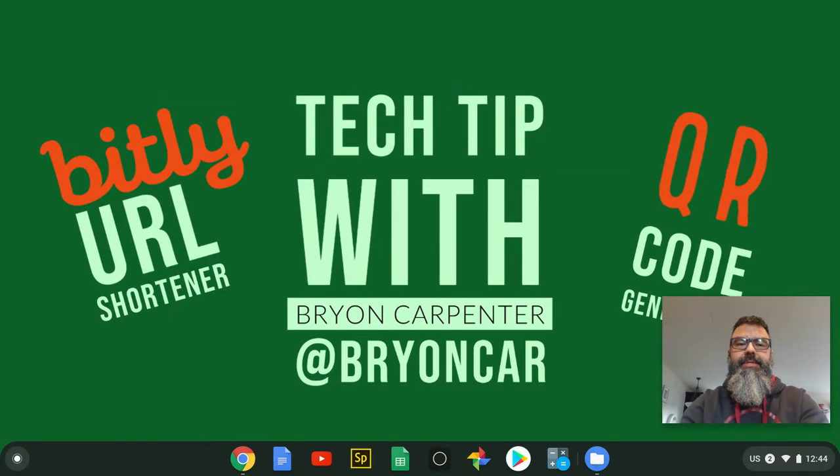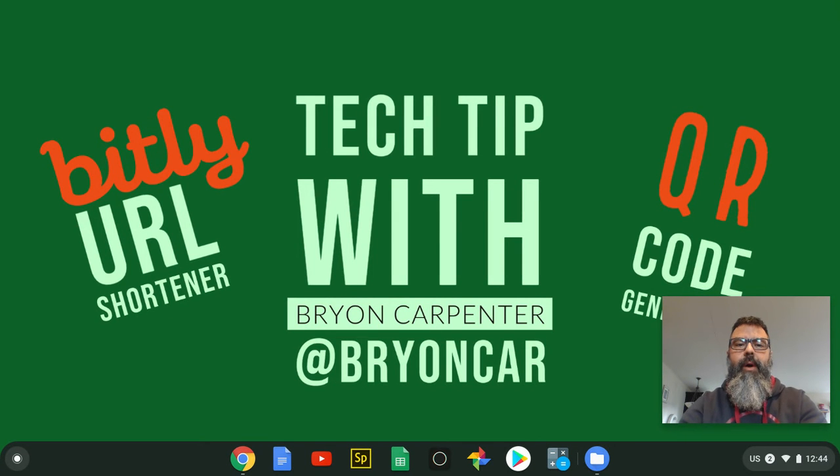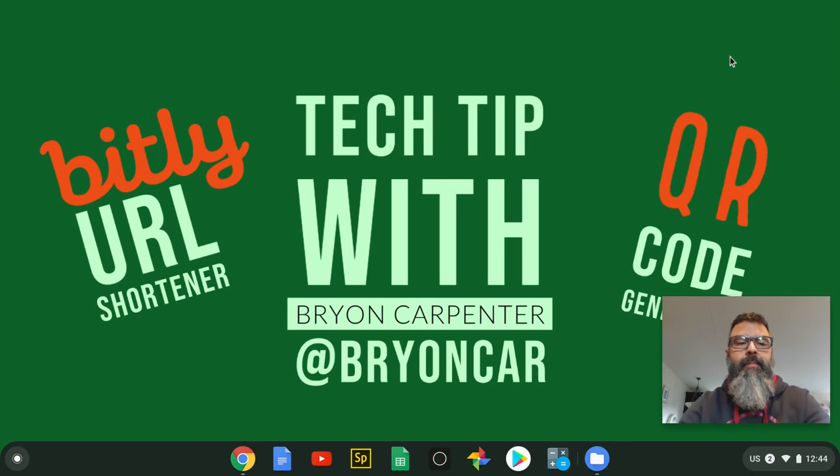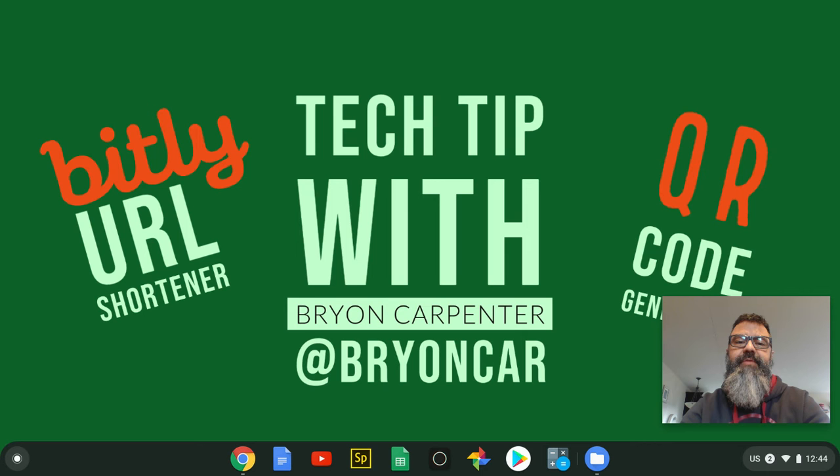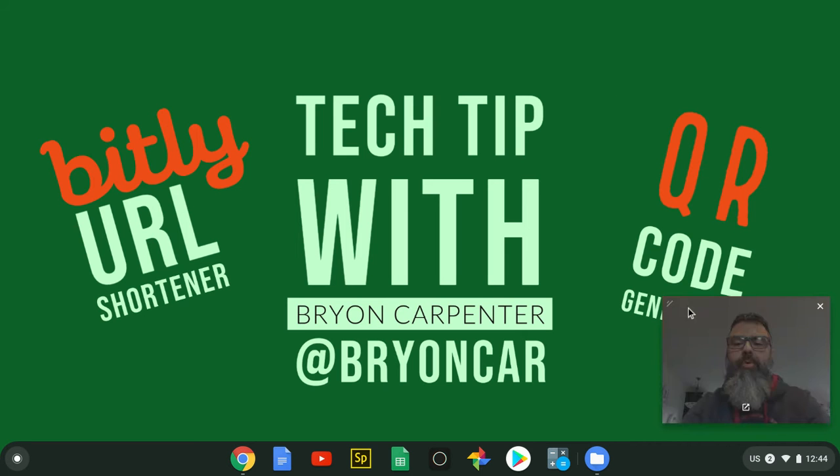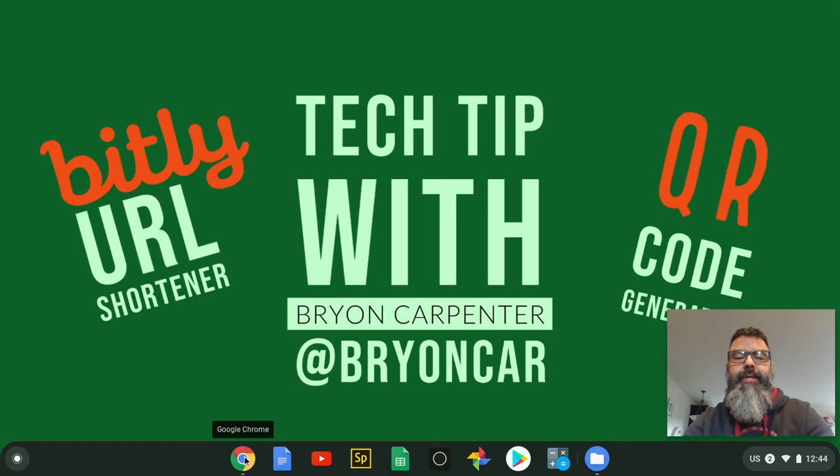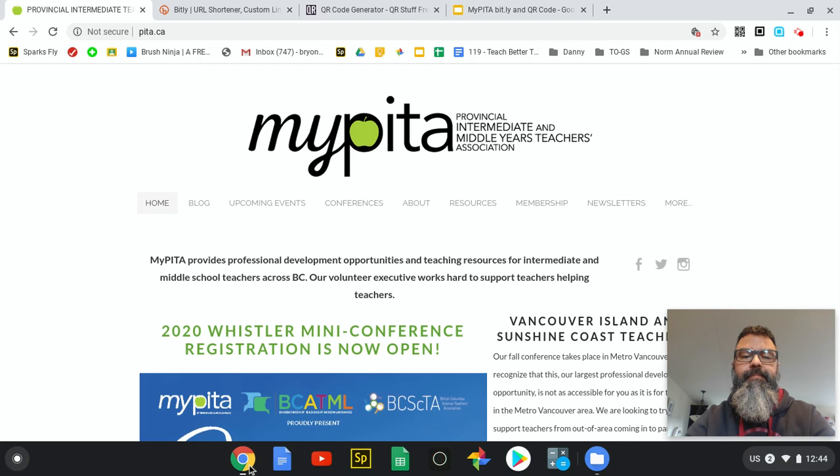Good day, this is Brian Carpenter and this is Tech Tips with Brian Carpenter for the MyPETA newsletter. Today I'm going to talk to you about bit.ly URL shorteners and how you can use a URL shortener service like bit.ly, as well as QR code generators, to make QR codes that you can share with your students, colleagues, and families to get to places easier.